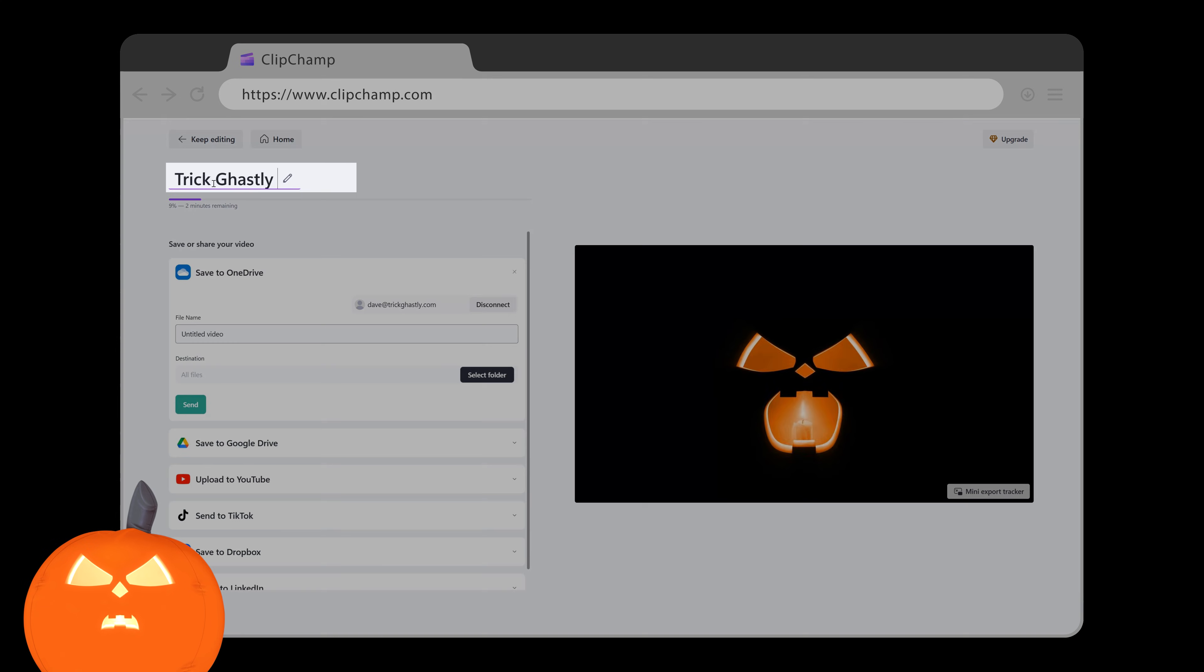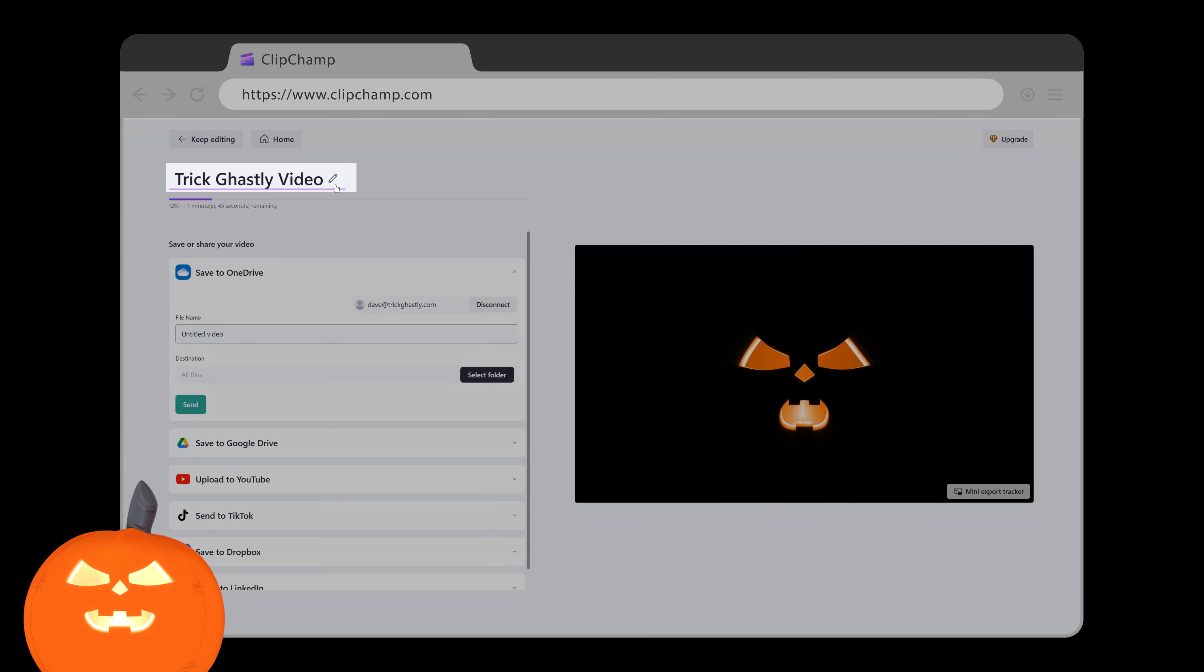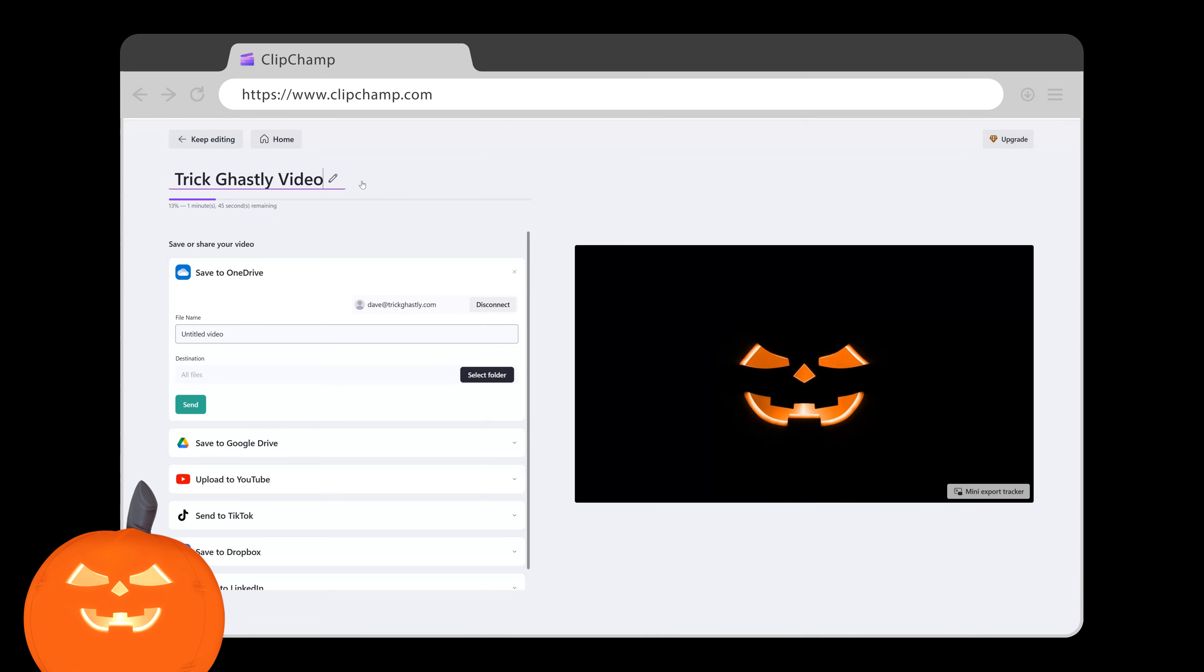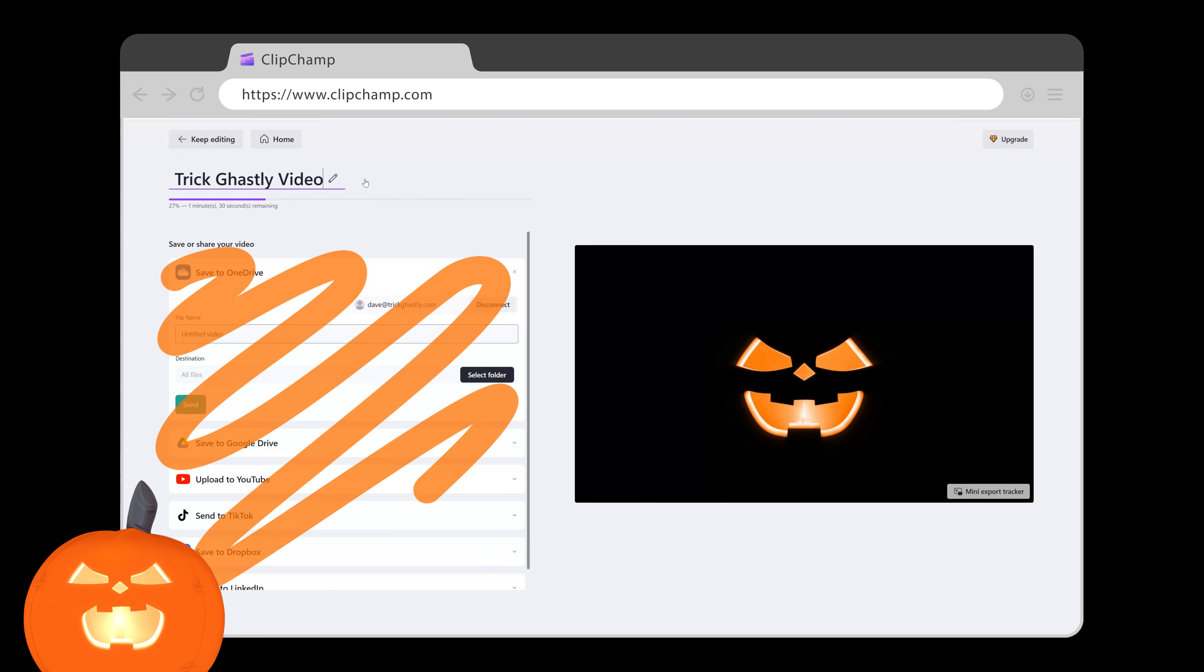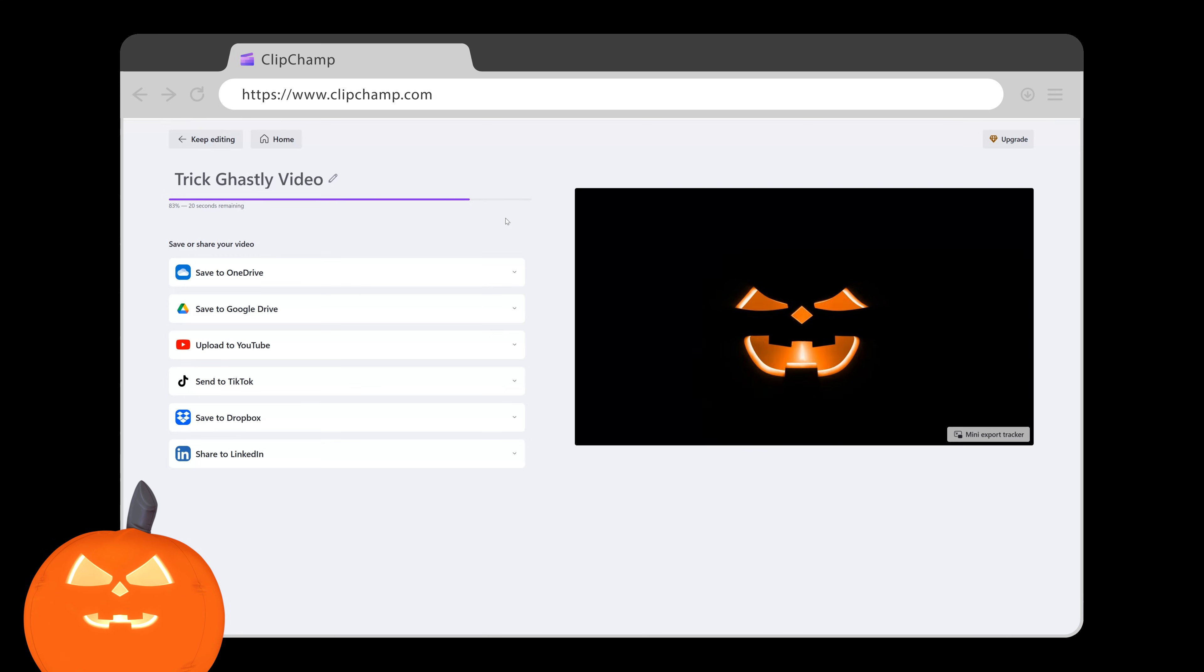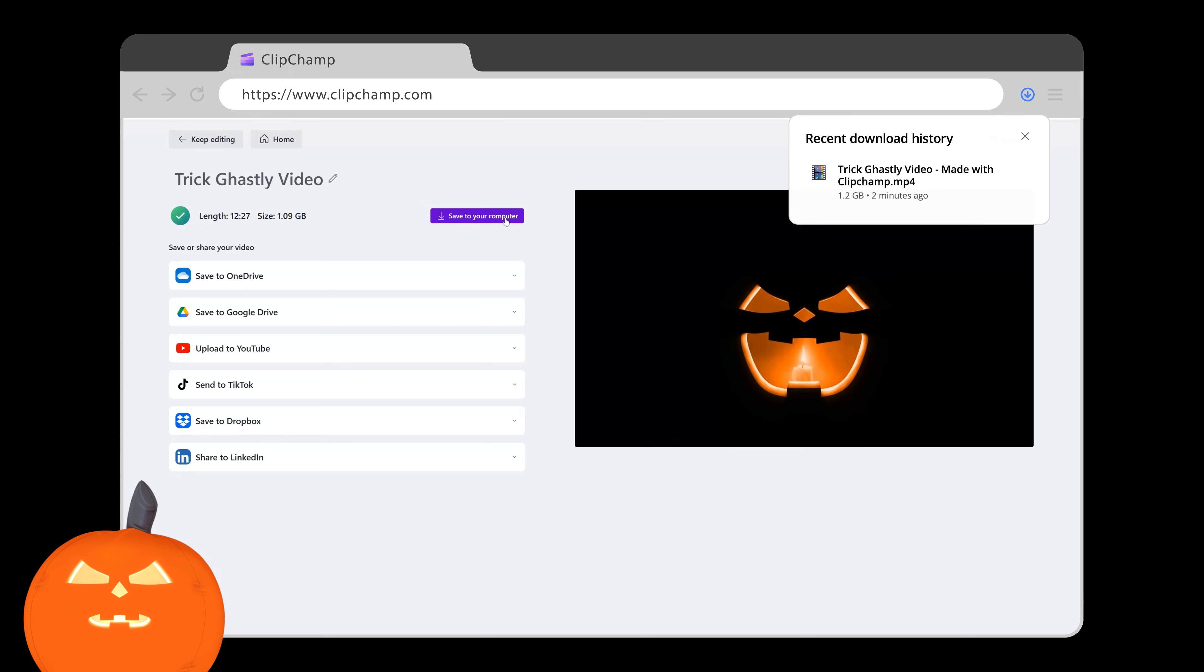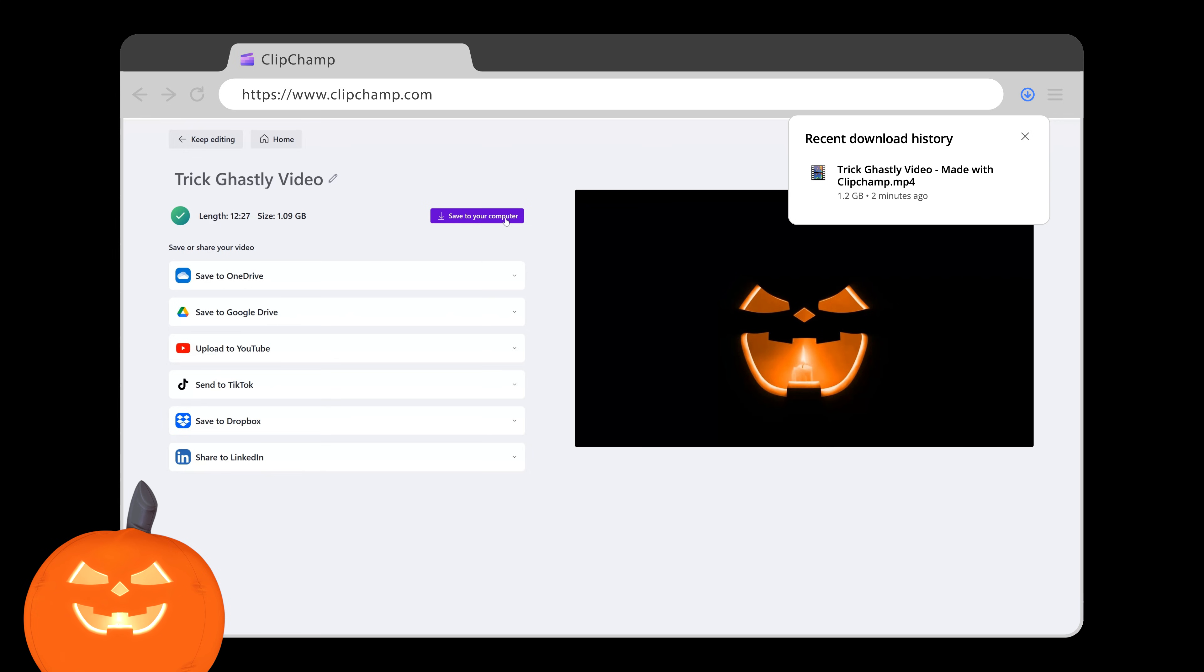Feel free to name your video something special or spooky or weird. Your choice. You can ignore all the save and share options below the render status bar. When your video is done rendering, this button will appear and it will automatically download to your computer's downloads folder. If it doesn't download, just click the button to save to your computer.